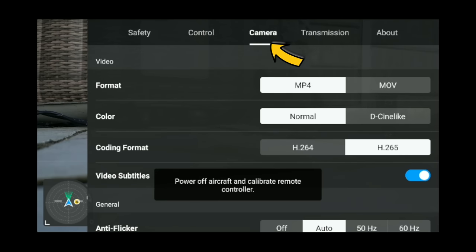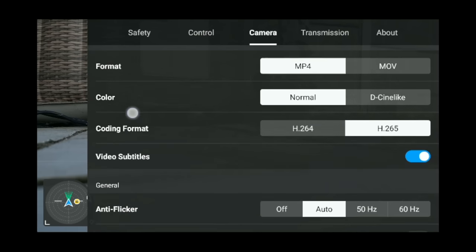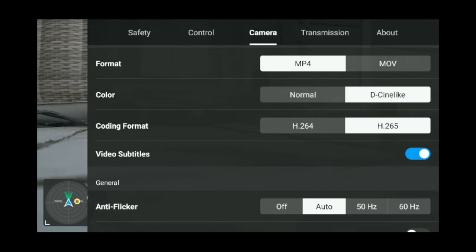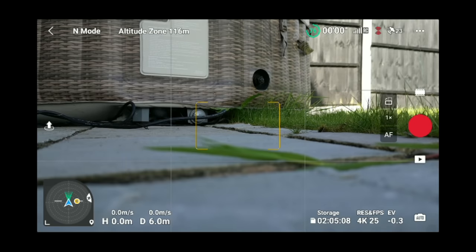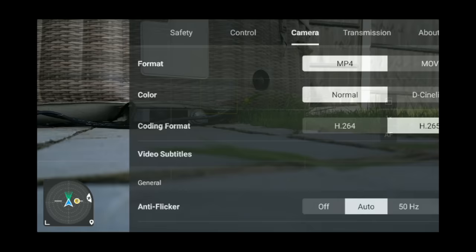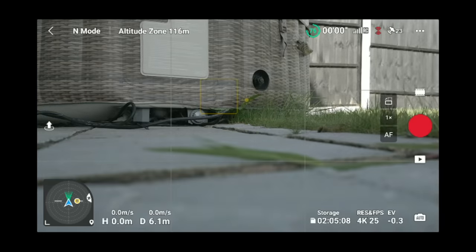Now into the camera menu — the juicy stuff. Format: MP4 or MOV, depending on which you want. Color: normal or D-Cinelike. In normal mode this is the standard color profile, and for 70% of people this will be enough — the color on this drone is excellent. D-Cinelike is a flat color profile that gives you more control in editing with shadows and highlights.